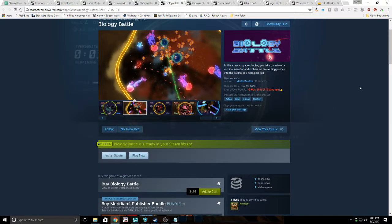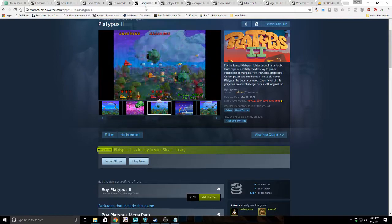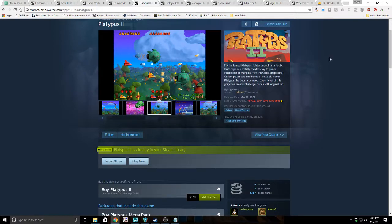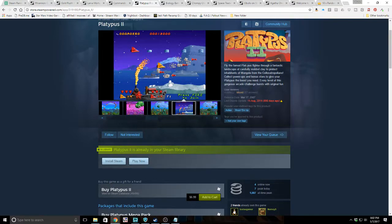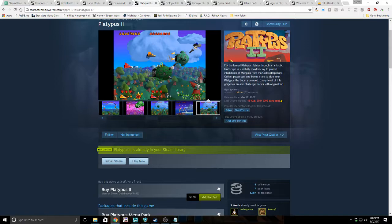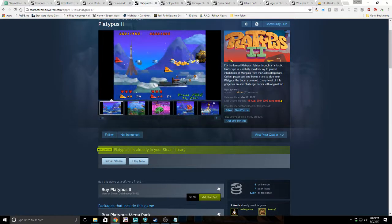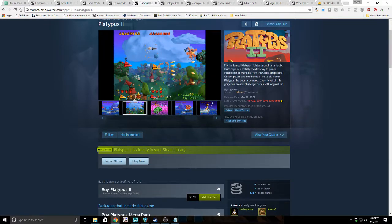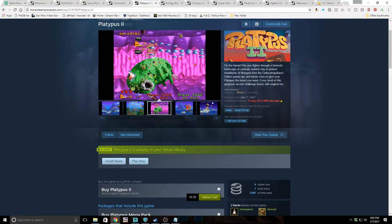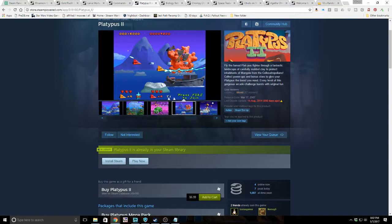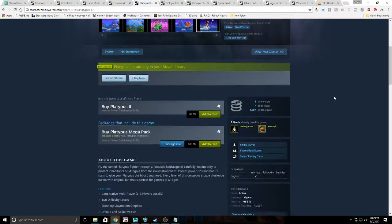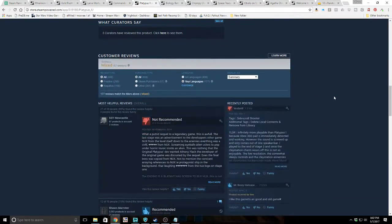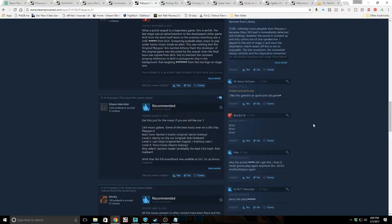Next we got Platypus 2. Fly the famed Platypus fighter through a fantastic landscape of carefully molded clay to protect inhabitants of Mongola from the Claustropolitans. Collect power-ups and bonus stars to give your Platypus the boost you need. Every level of this gorgeous arcade challenge bursts with original fun. While I was looking up the prices on this, I noticed that Platypus 1 is worth more than Platypus 2, and I'm wondering if the mixed reviews are going to say not as good as the first. What a putrid sequel to a legendary game. Yep, not everybody's stuck on the first one.